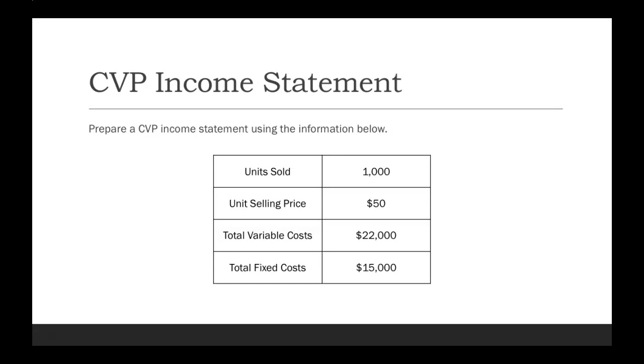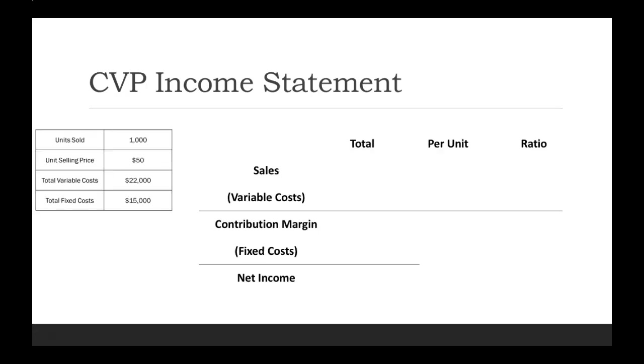We're given units sold, unit selling price, total variable, and total fixed cost amounts. That information will be over on the left side as we start to fill out our CVP income statement.